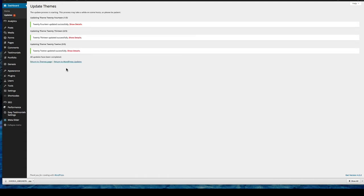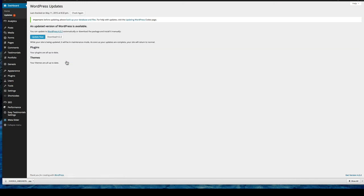Now we'll return to WordPress updates. If you have a lot of updates that need to be made, it might take a lot longer than what we just had happen. So once all your plugins and themes are updated, you'll click the update now WordPress button. That's all it takes.